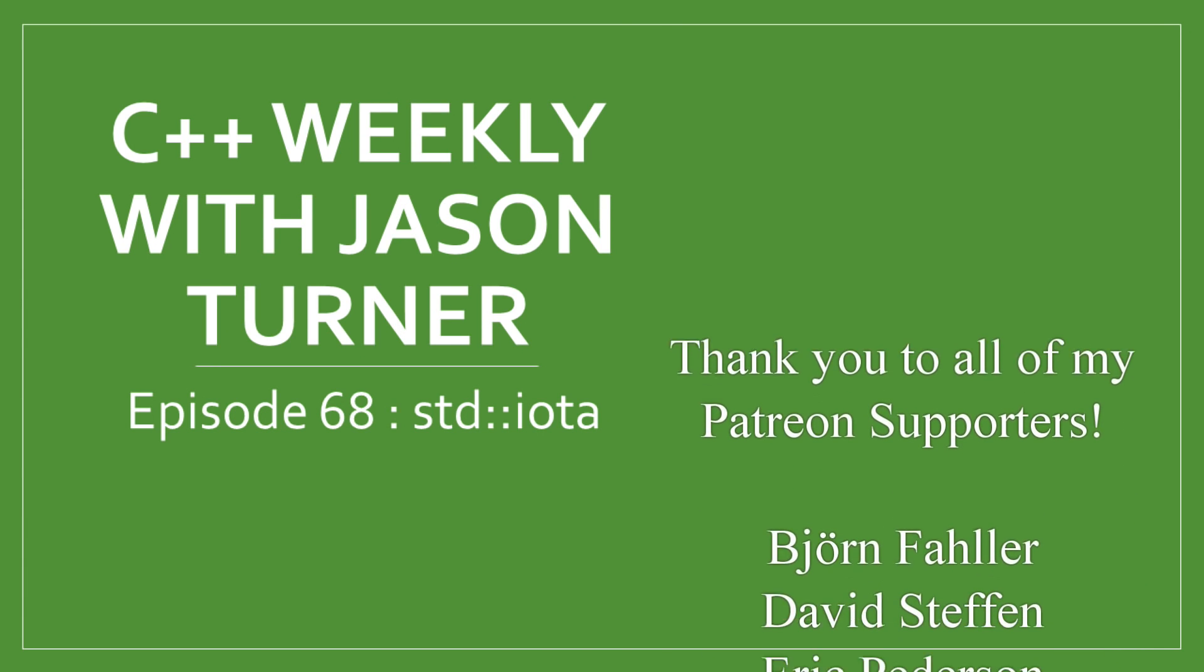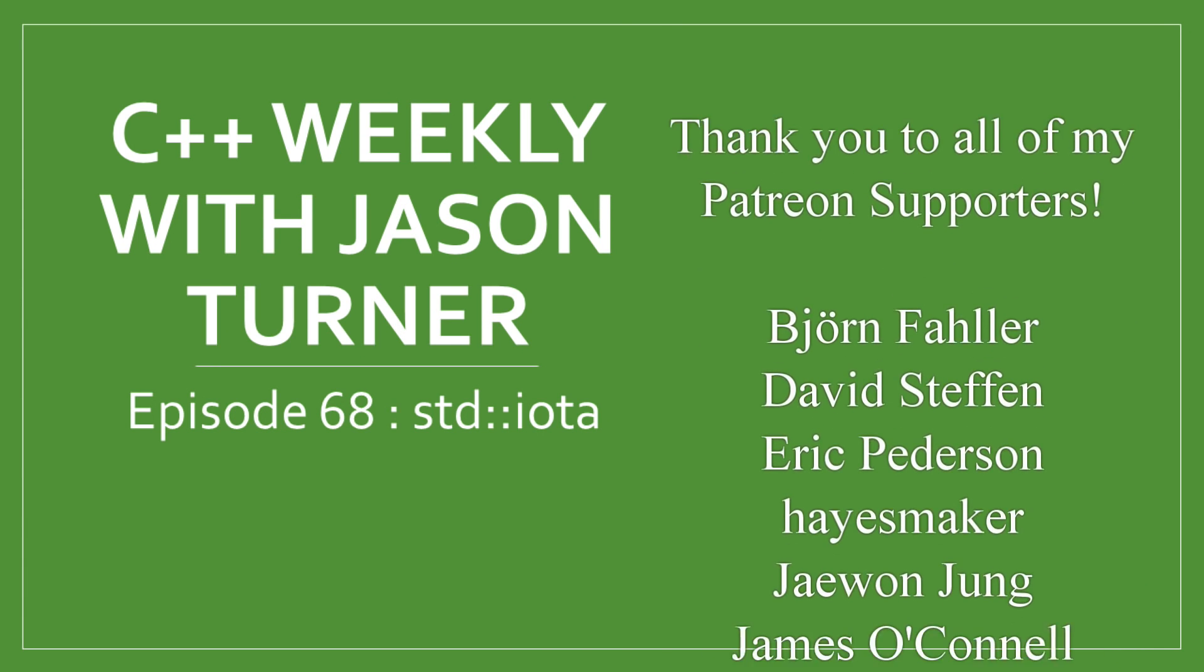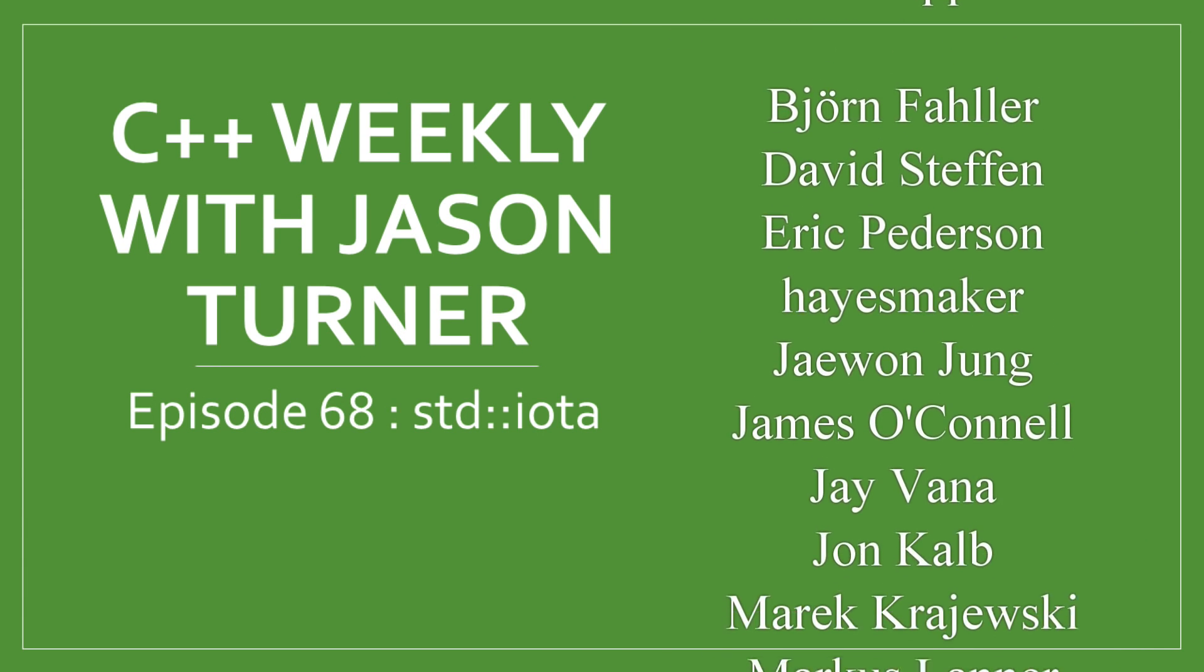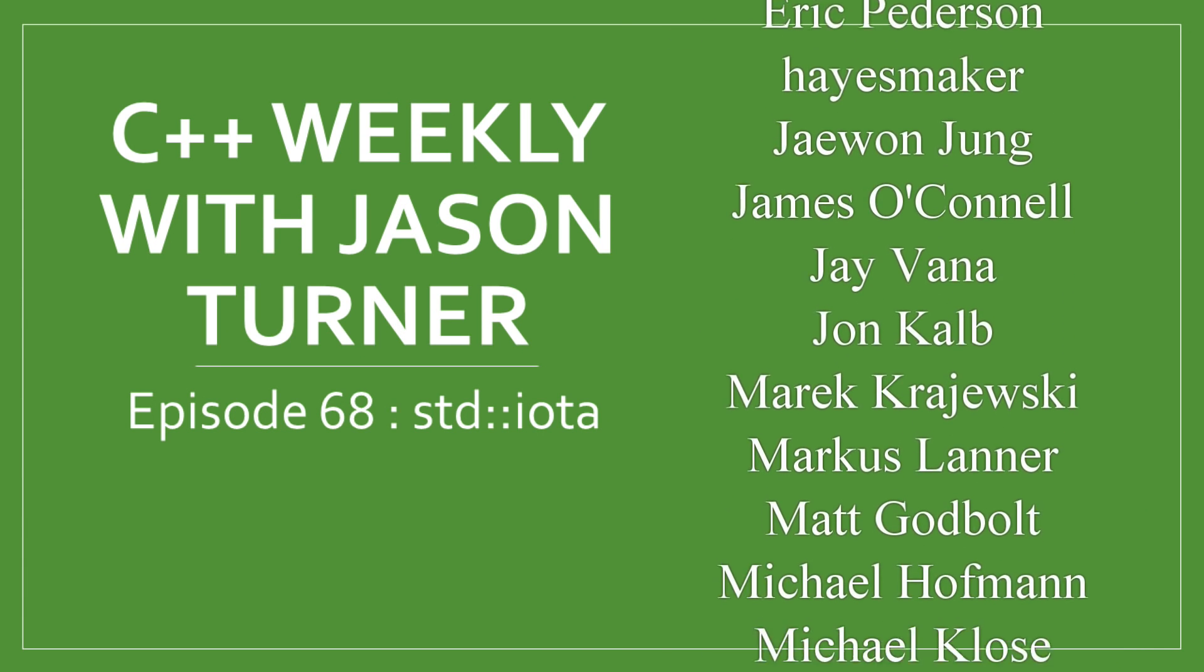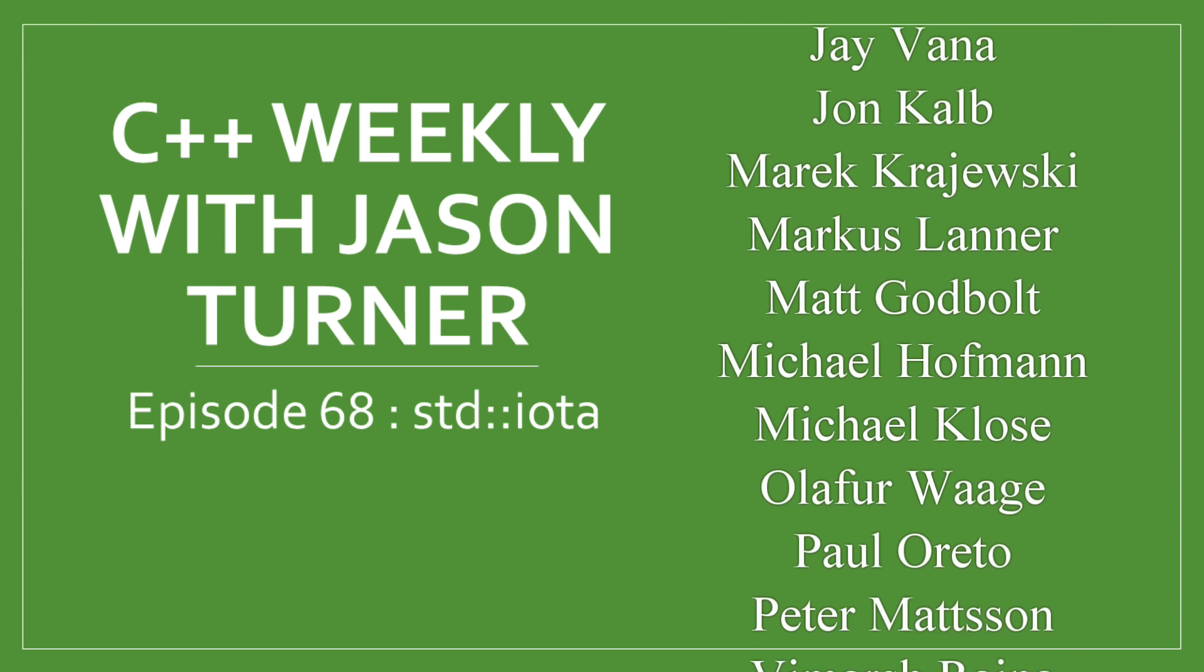Hello and welcome to C++ Weekly. I'm your host Jason Turner. I am an independent contractor and trainer.